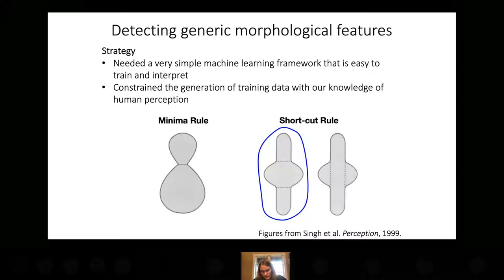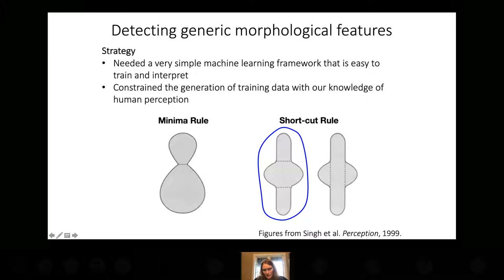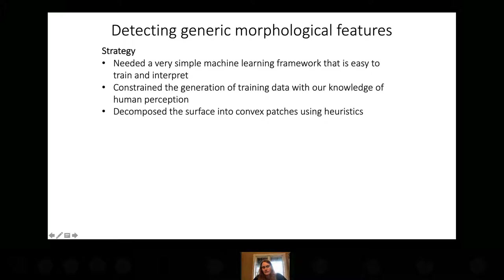When people are asked to break a shape into parts, most people will break it at the same locations — this has been known for a long time in the perception literature. If you ask them to break an object into three parts, most people will choose the segmentation with the shortest cuts. Combining this minima rule and the shortcut rule, we find that most people will decompose a 3D object into convex parts. So we're going to decompose the surface of the cell into convex patches using heuristics, so we won't require people to generate training data from the raw data itself.